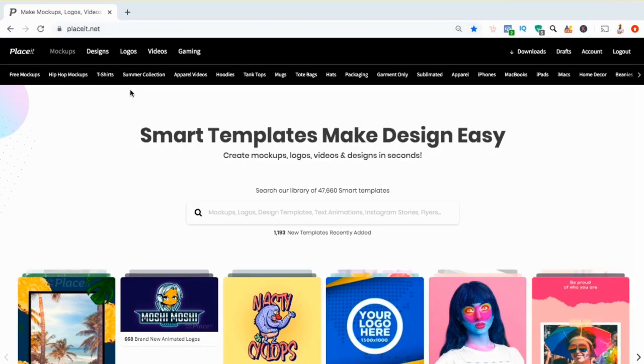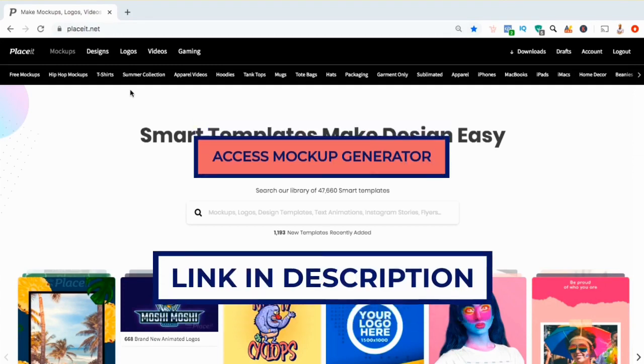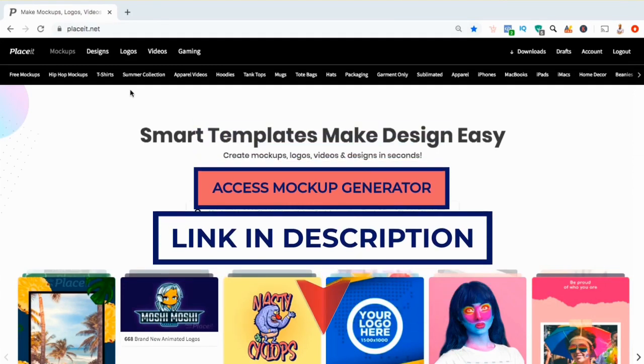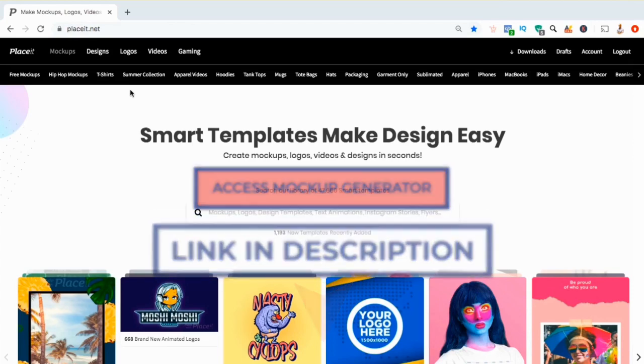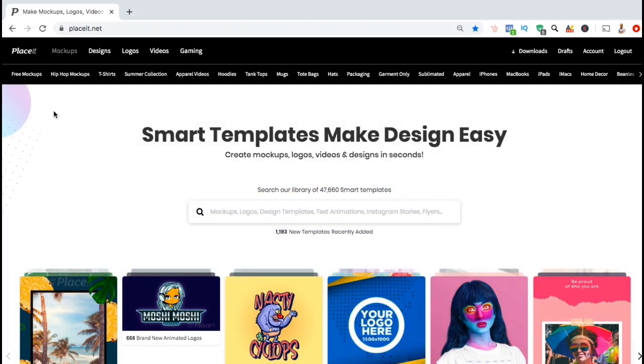But in order to access the mock-ups generator, you'll first need to create your account. Go ahead and click the link in the video description below and sign up to join Placeit. Once you join, you'll have access to thousands of different mock-ups that you can use to market your current and future products.